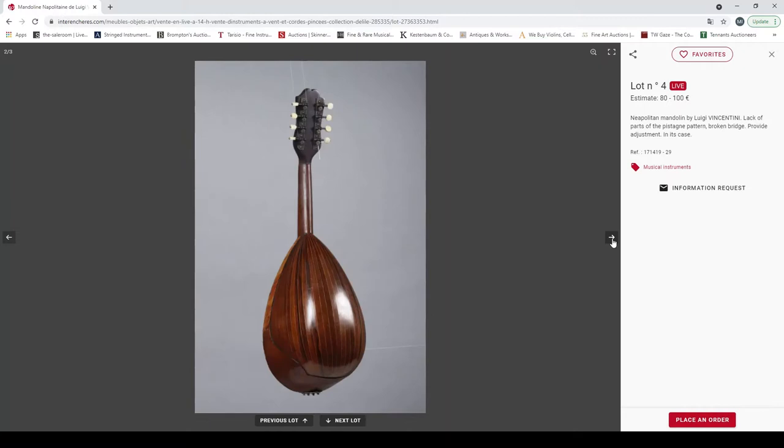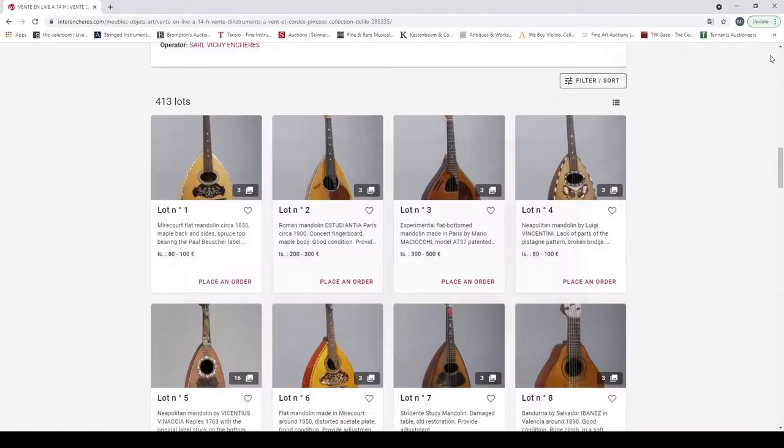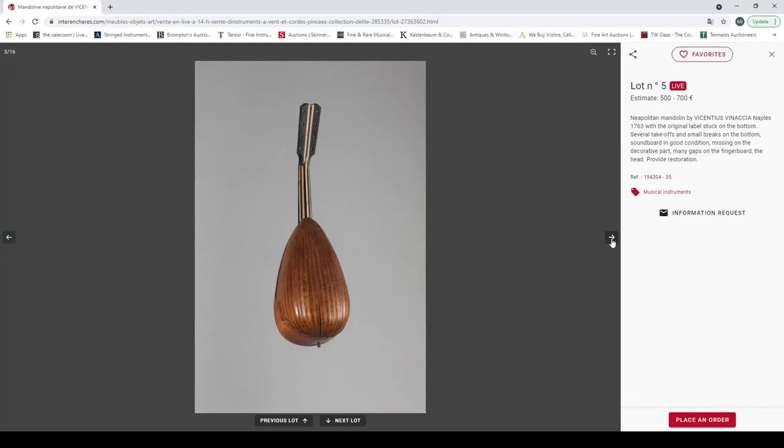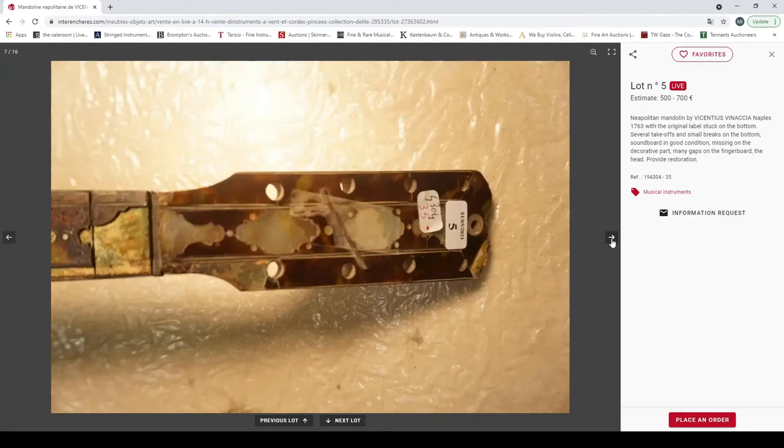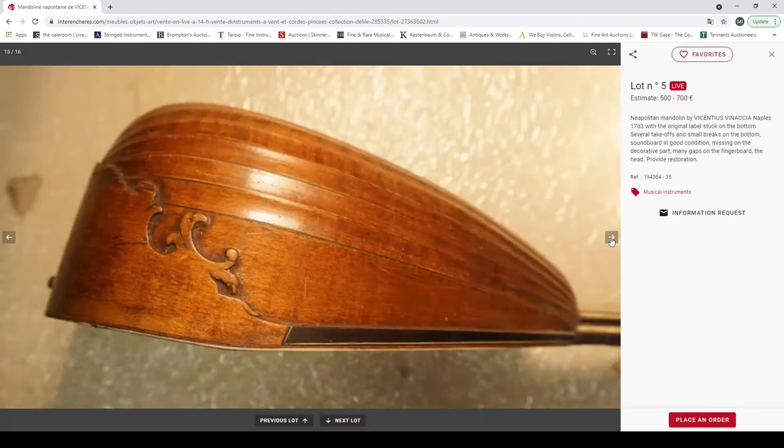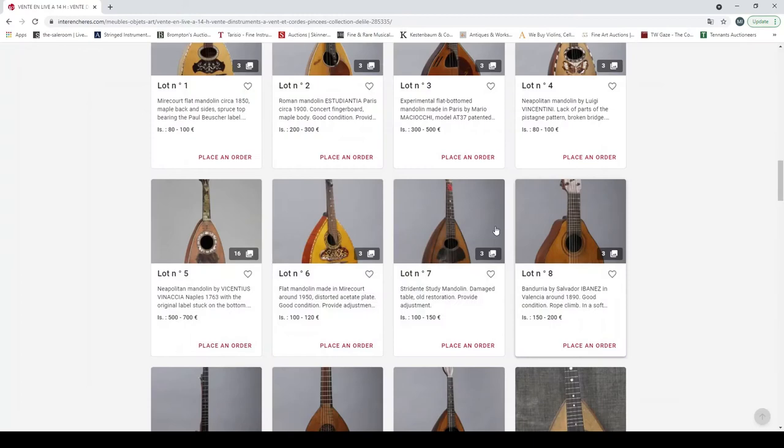Neapolitan mandolin by Luigi Embergher, it's got a broken bridge. Nice bowl back mandolin, not incredible but interesting enough. Now this is a very nice mandolin, Neapolitan mandolin by Vincentius Vinaccia, Naples 1763 with original label stuck in. Needs a good bit of restoration. I would think that this would potentially go for quite a bit more than what this estimate is even given its condition.